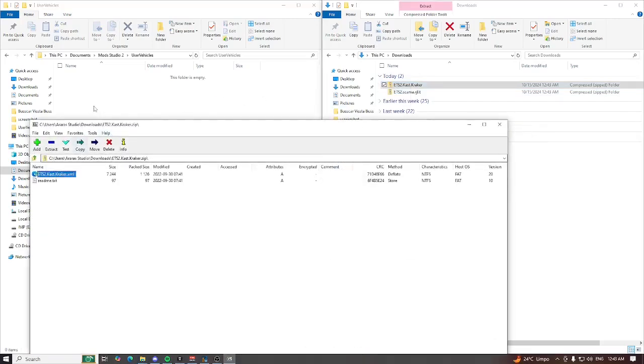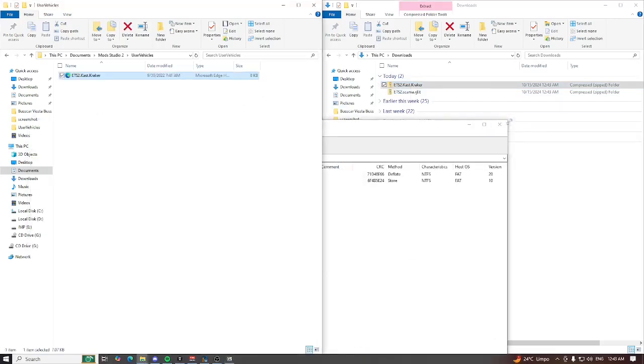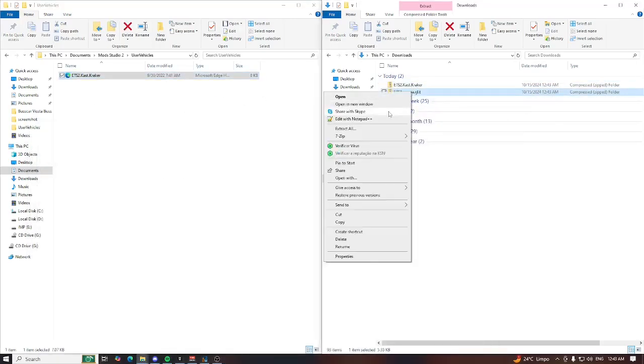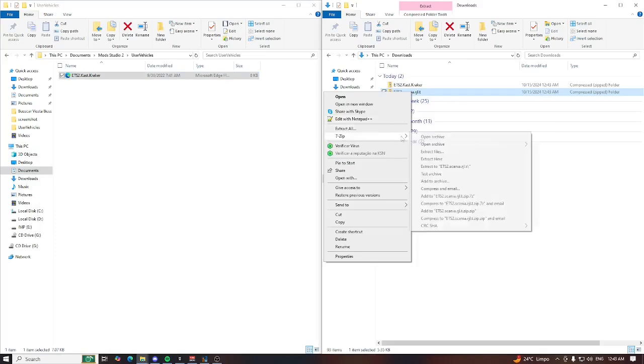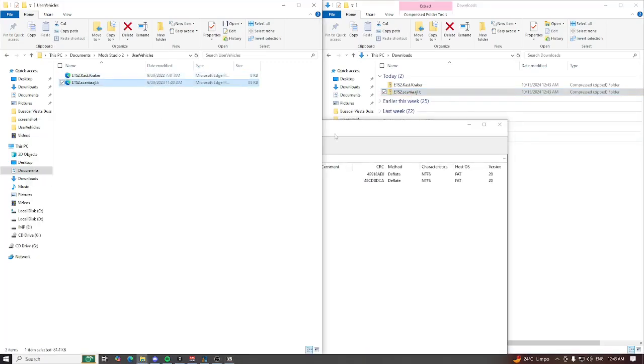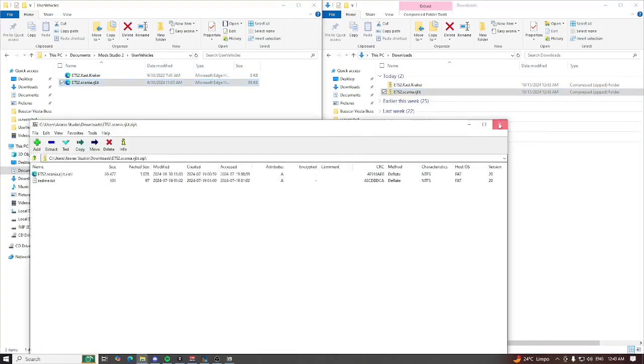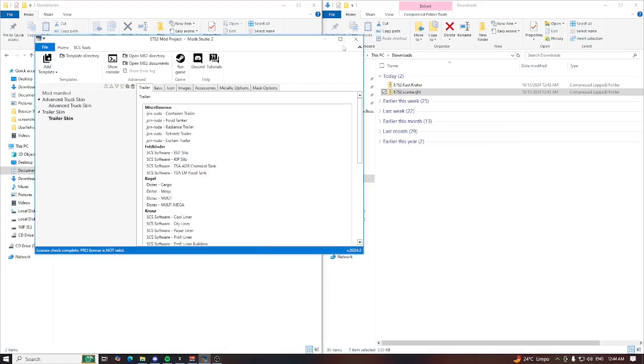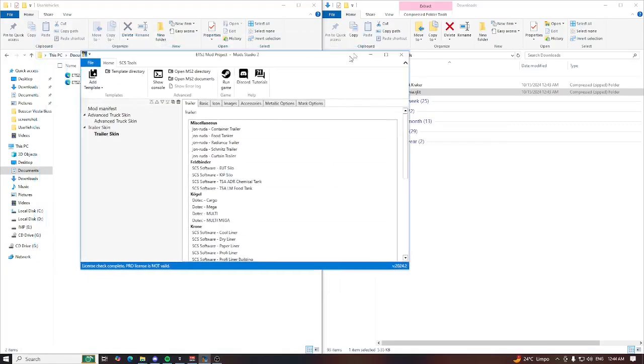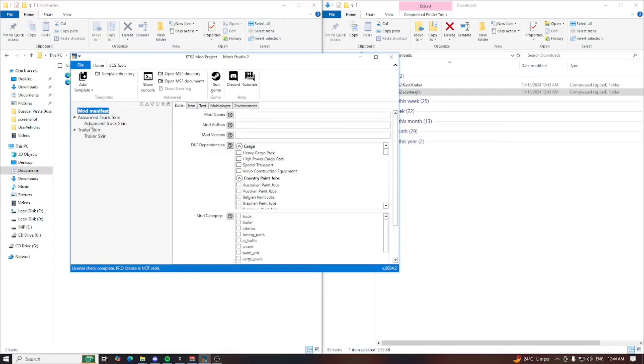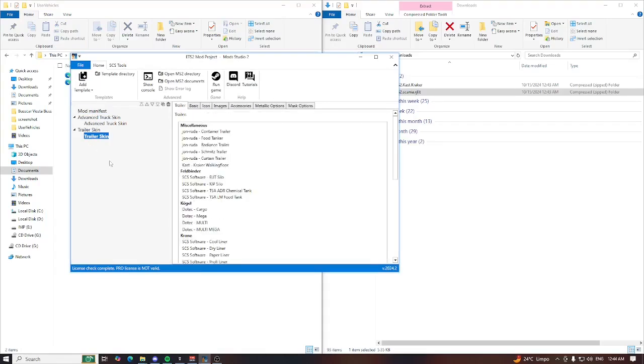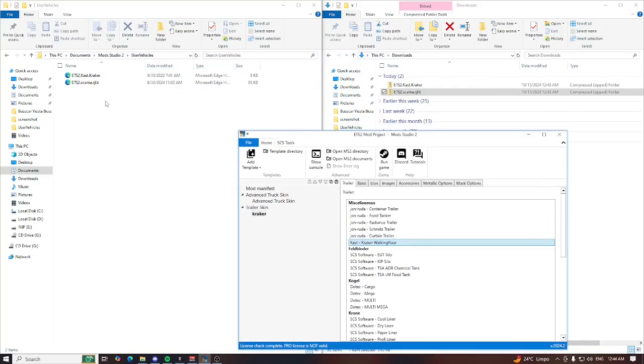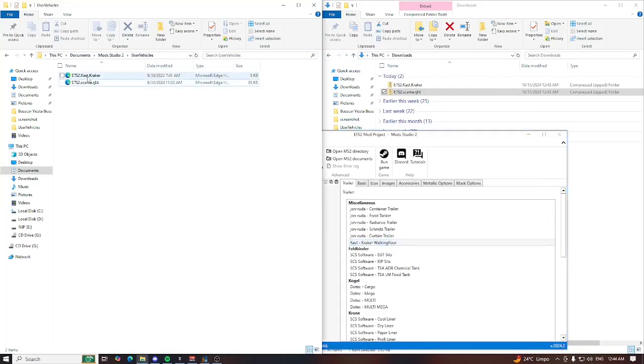Use the vehicles folder and you need to extract your files inside this folder. For example, Cast cracker and Scania RJL. Let's extract here. All right, it's extracted. And when I go to Mod Studio 2 and go to trailer skin, now I have a Cast option.